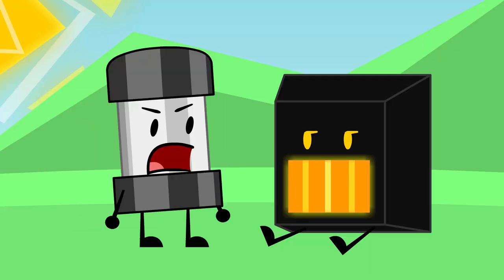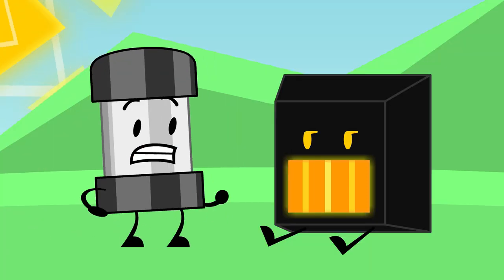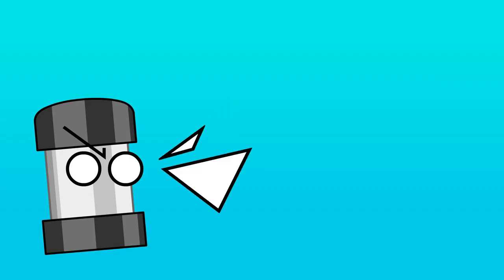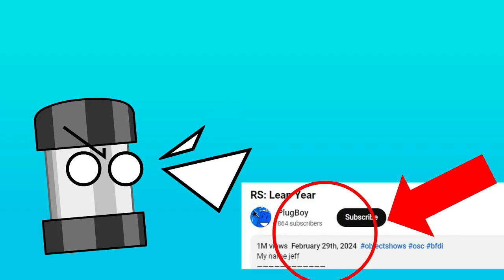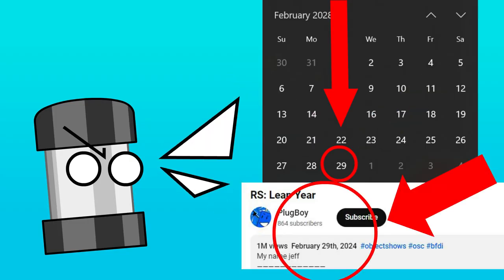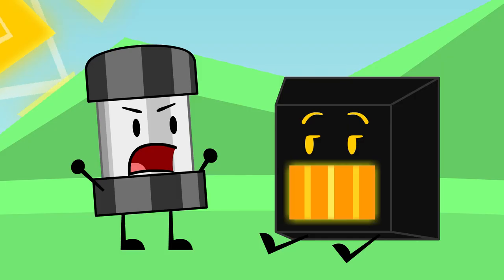Just an extra day?! Dude, this only happens once every four years! You won't be able to celebrate the anniversary of this very video until February 29th, 2028!